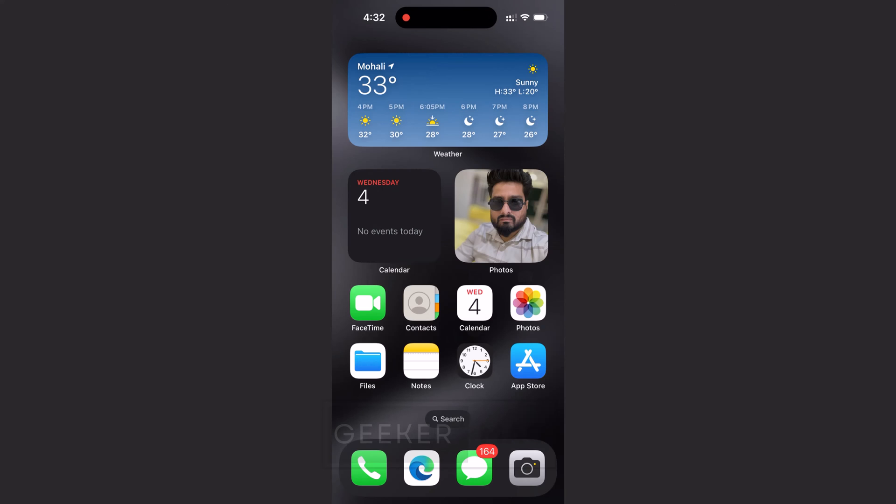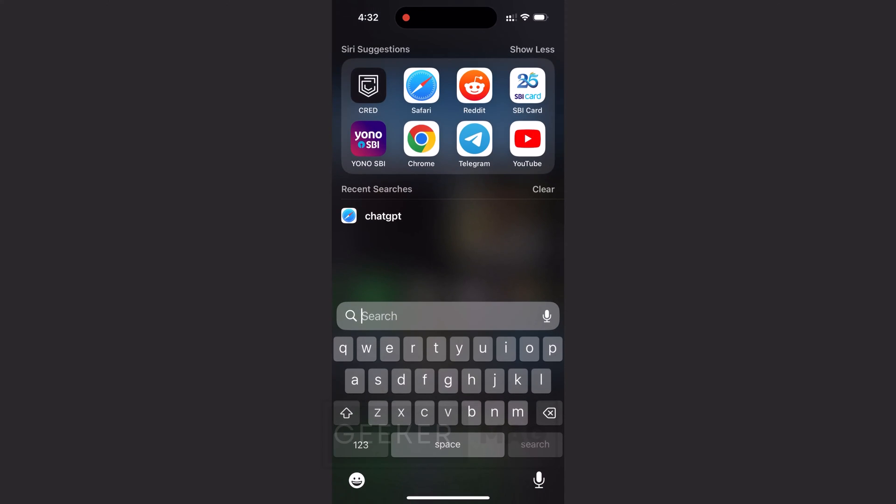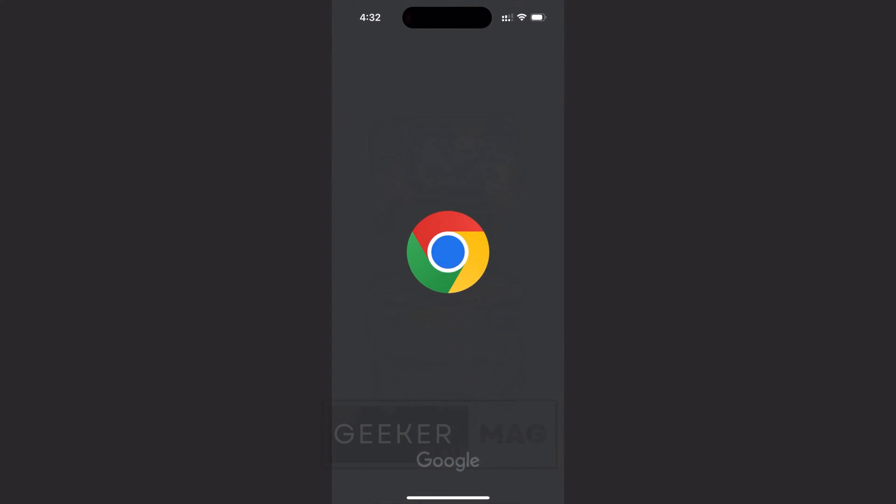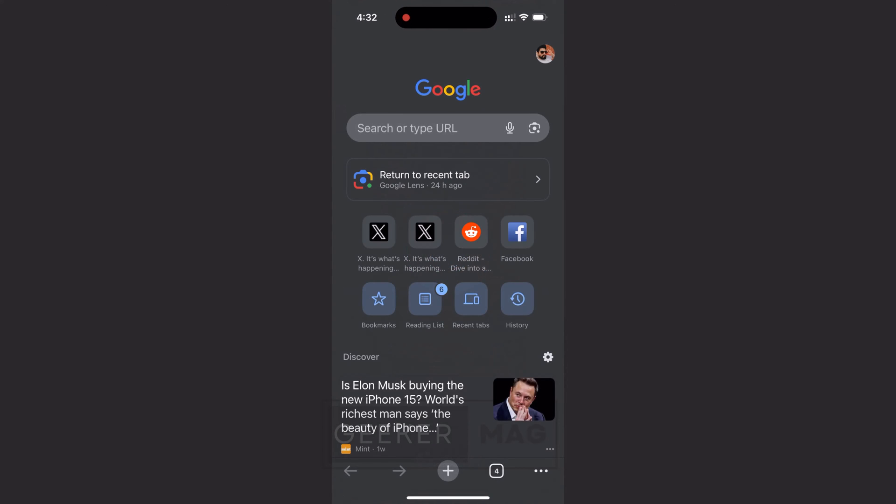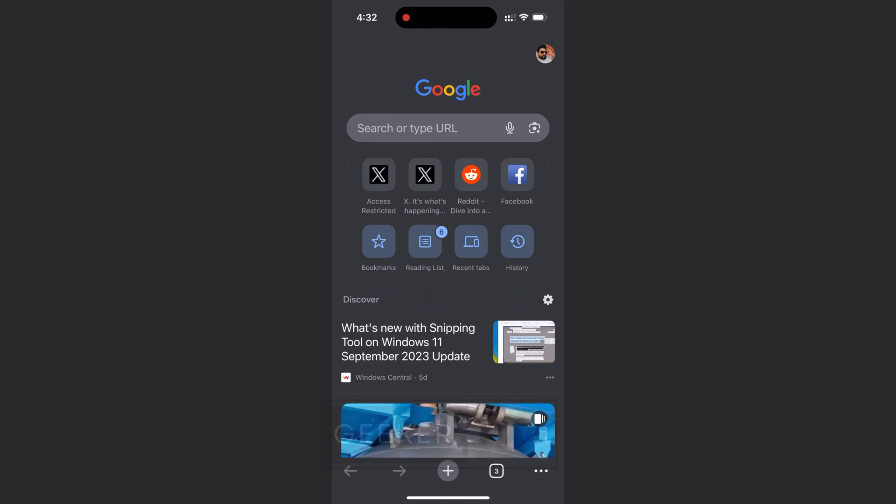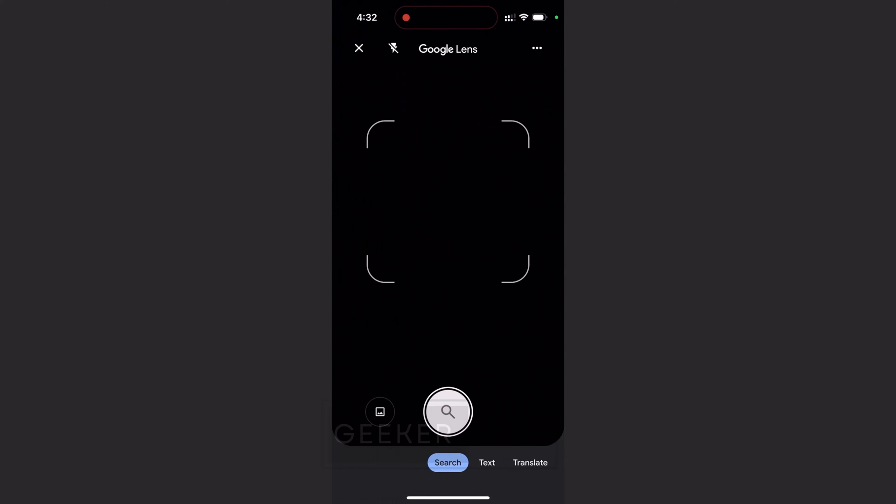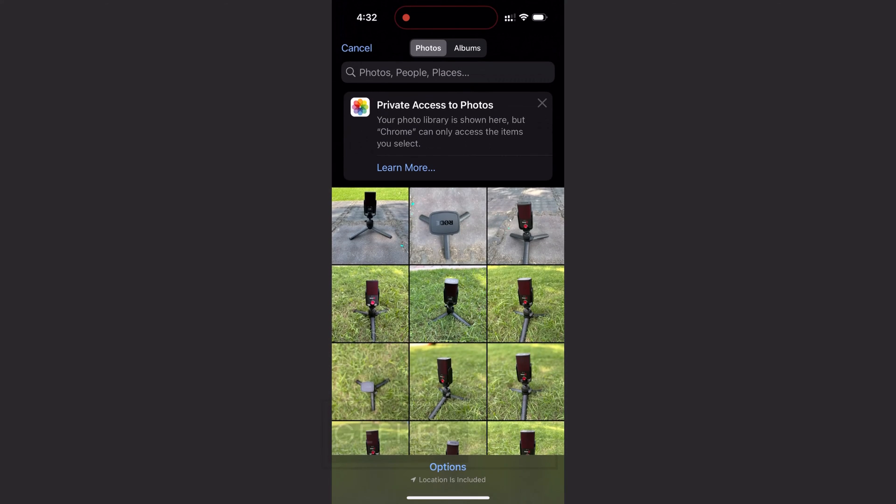If you are using Chrome as default browser, then the process is simple. Launch Chrome browser and visit google.com. In the search box, tap the lens icon. Here, take a picture or tap gallery icon to select the picture for which you want to perform reverse image search.